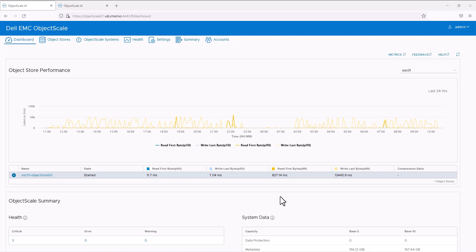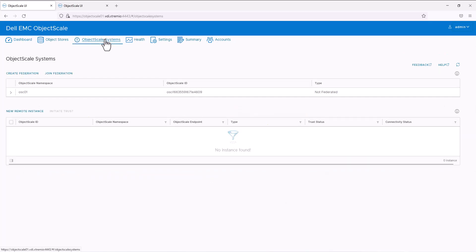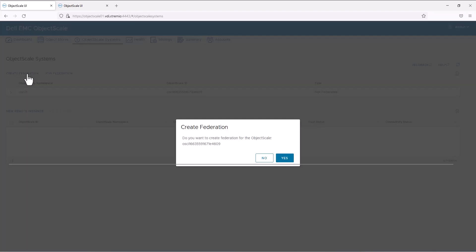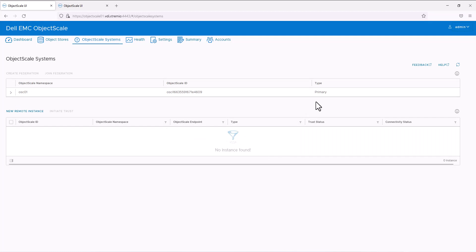In order to configure federation, we need to designate one object scale as the primary and all others as secondary. Here in this demo, I'll designate object scale 01 as my primary and object scale 02 as my secondary. In the object scale 01 console, go to the object scale systems. We can see the object scale system here, and by default the type will be 'not federated'. Click 'Create Federation' and this will make the object scale system the primary.